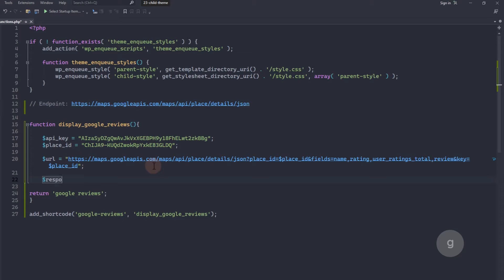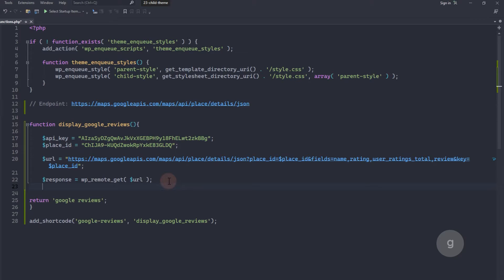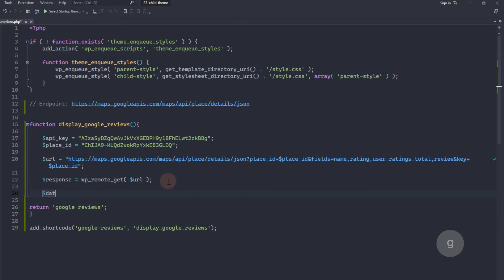Next, let's create a variable that performs an HTTP GET request for the URL. After the request has been sent and the response has been received, let's create a variable that calls the json_decode function on the body of the response. The json_decode function converts this string into a PHP variable — in this case, an associative array — which is then stored in the variable called data.